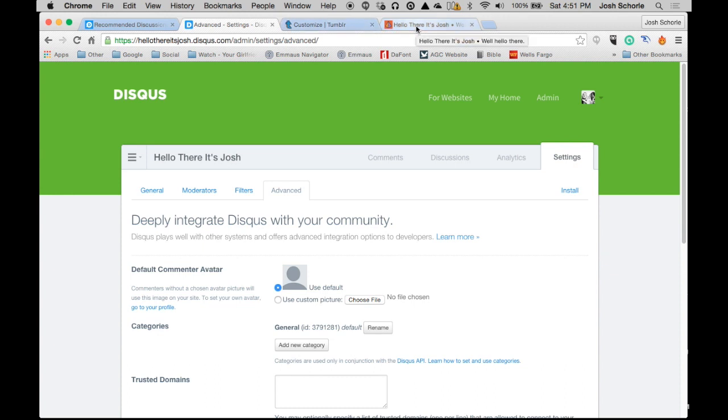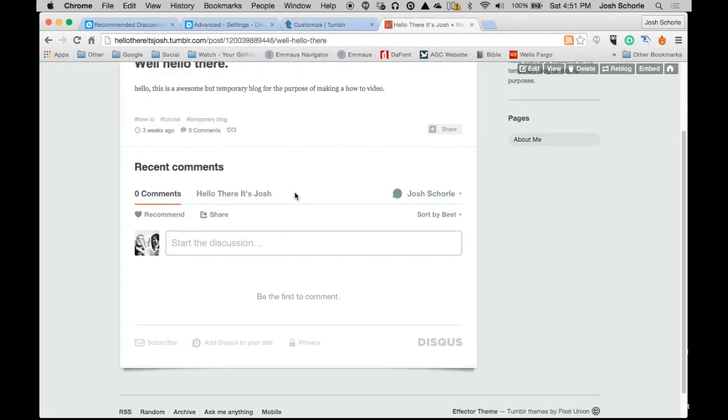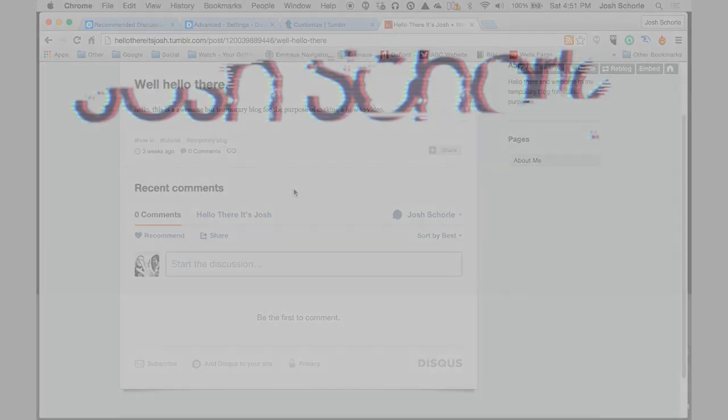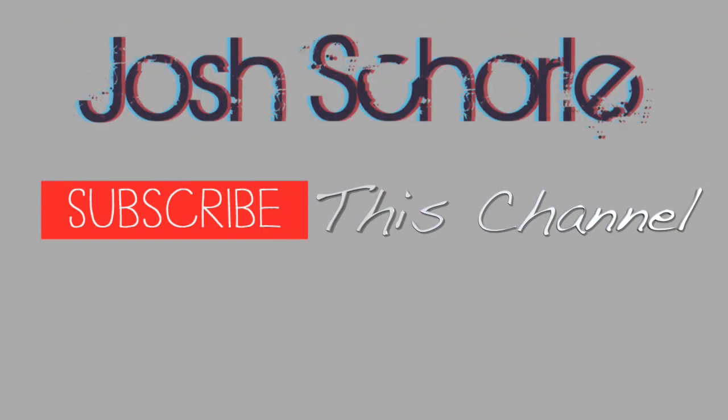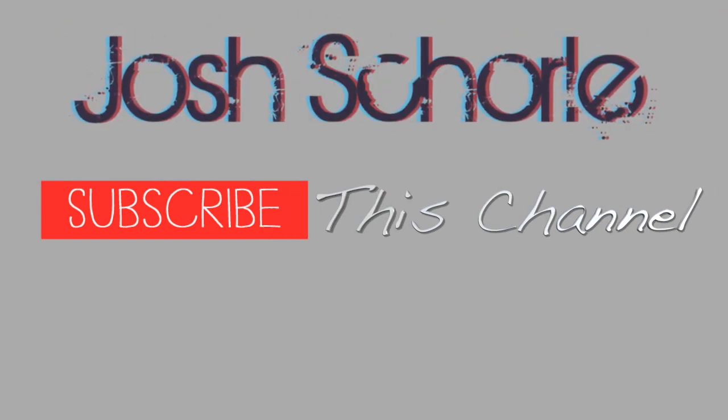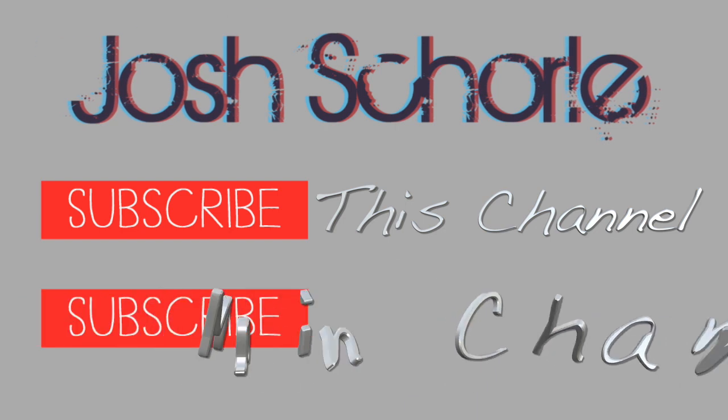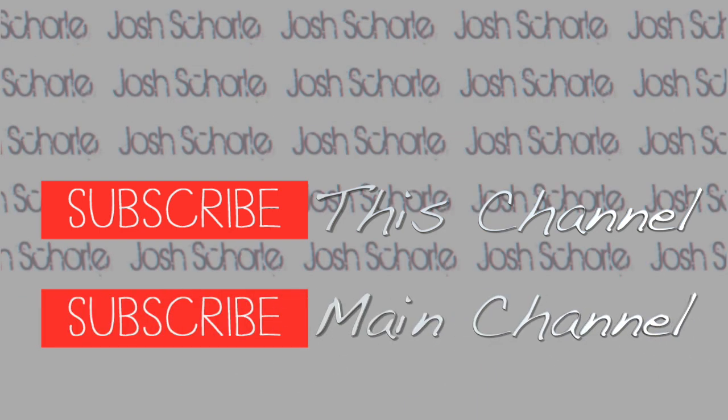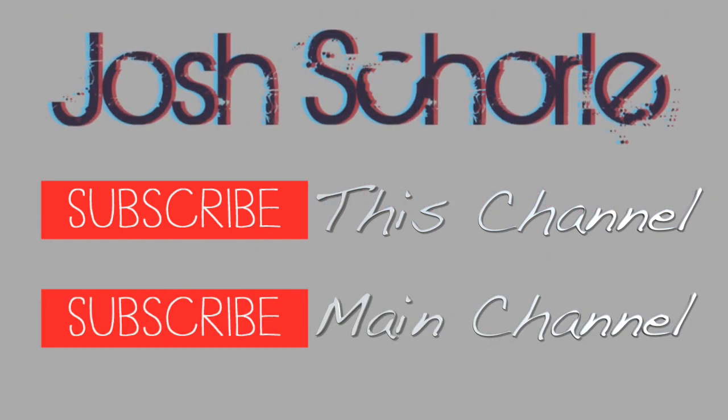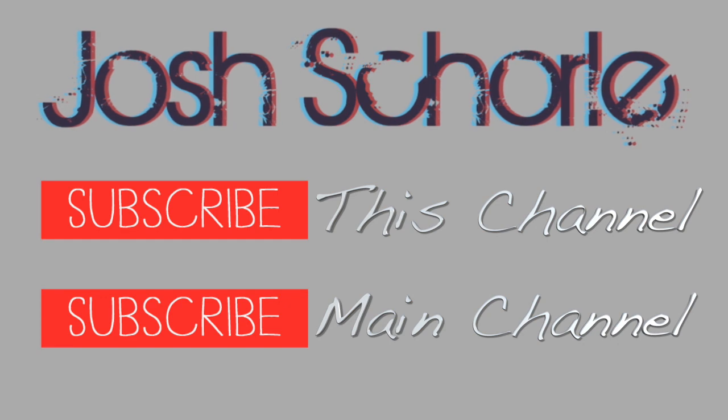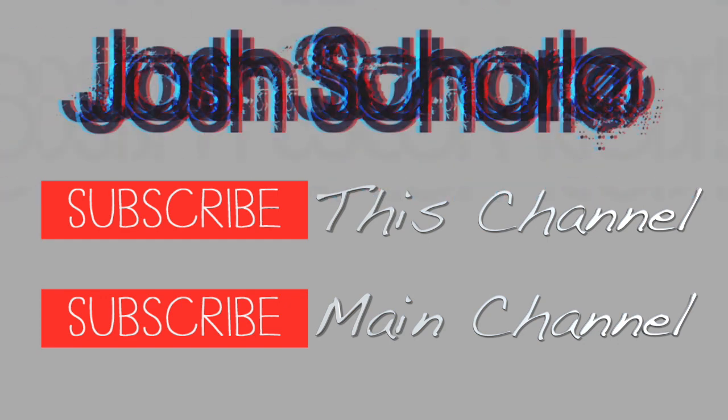So that is all for how to add Disqus to your Tumblr site. Thank you so much for watching. If you found this video helpful, give it a big thumbs up. And to be notified when I add more videos to this channel, hit the red subscribe button. While you're at it, don't forget to subscribe to my main channel. I will see you guys in the next tutorial.